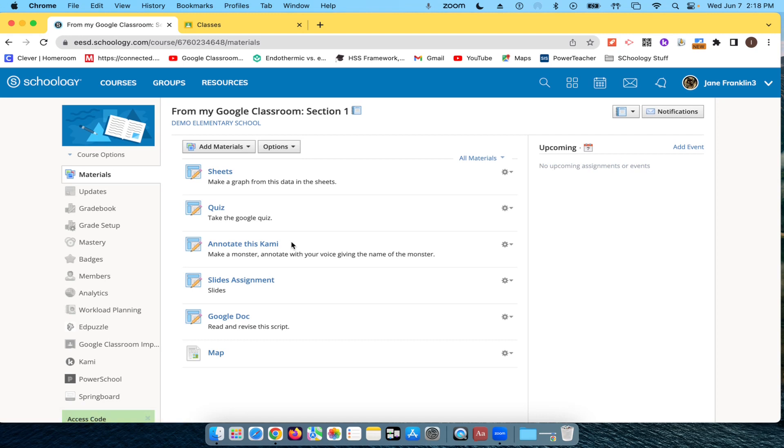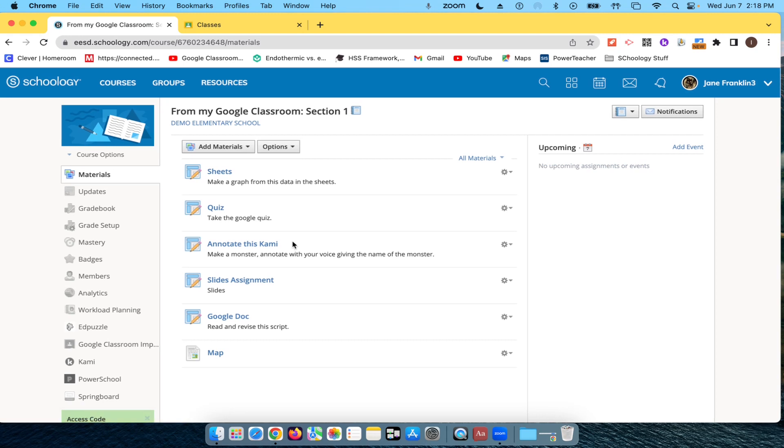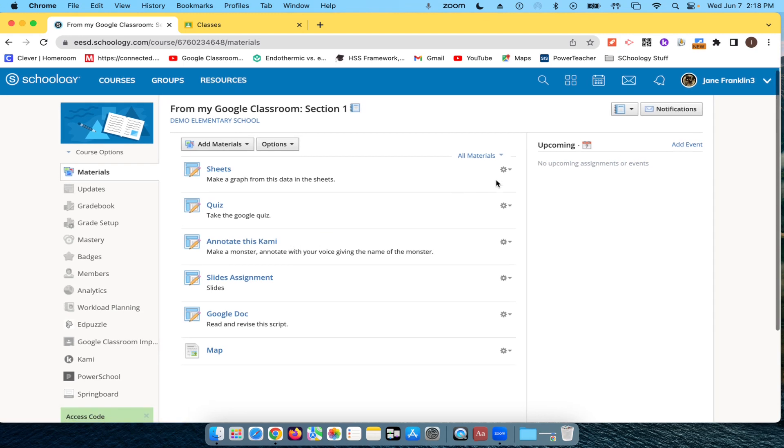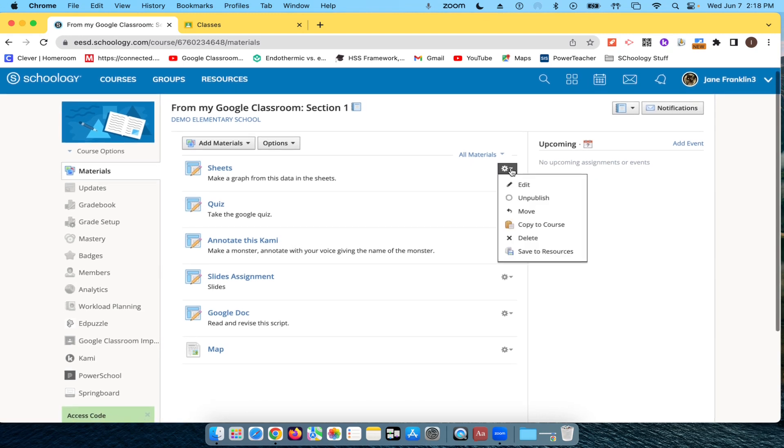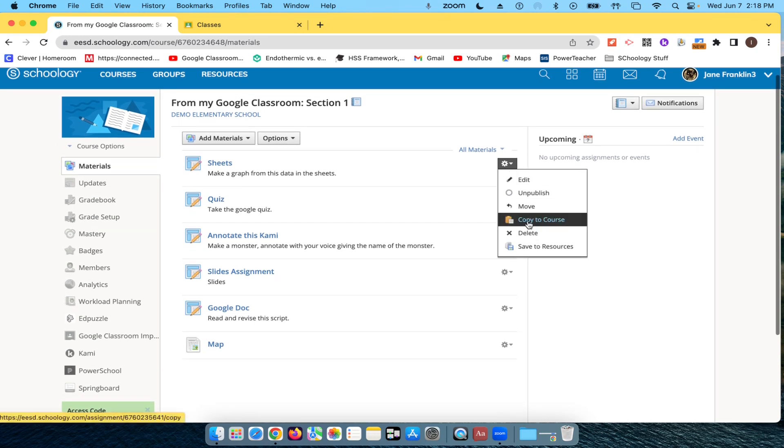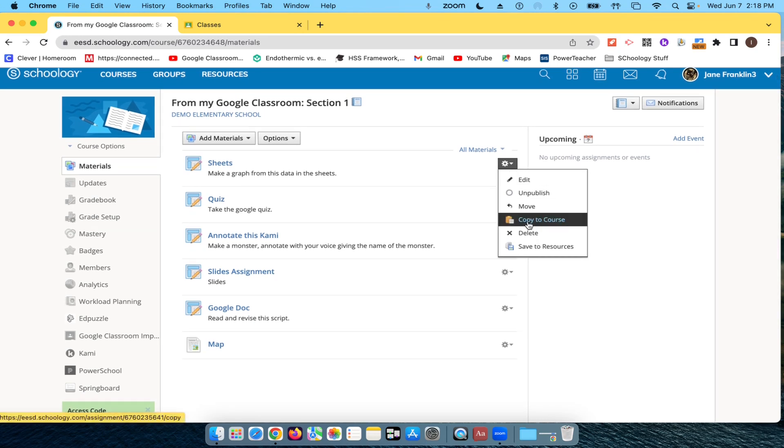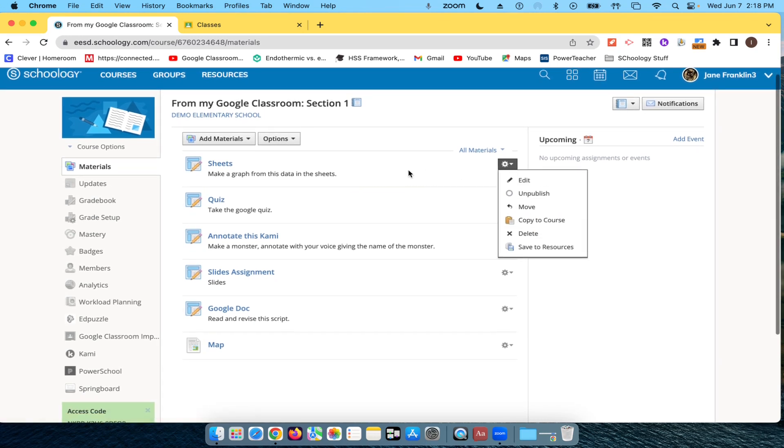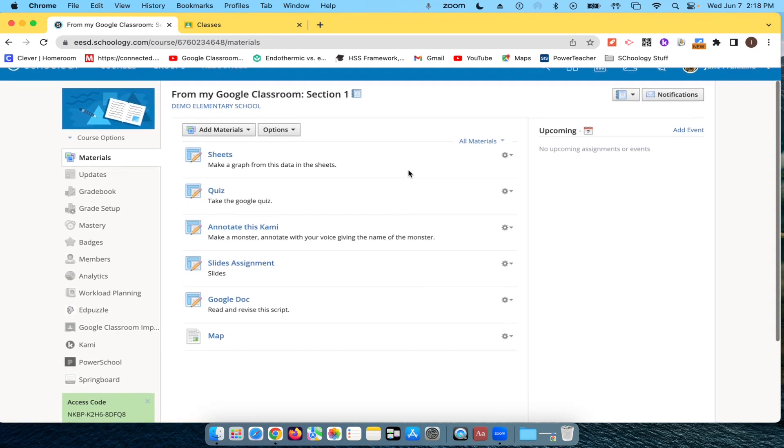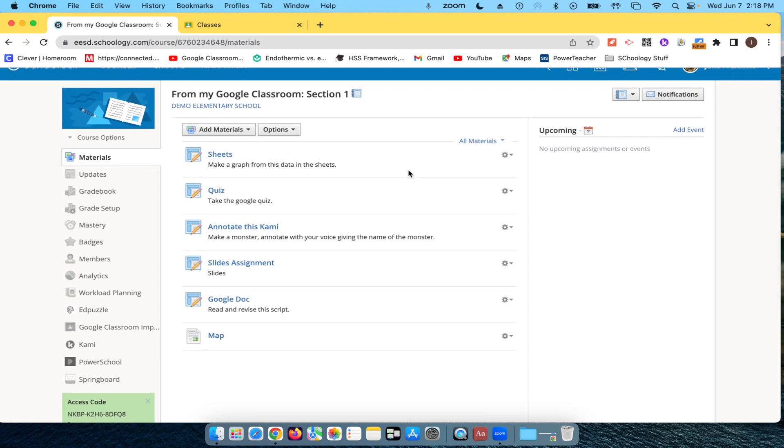So now everything that I had from there is now here in this class. Now I can be, I'll be able to copy it to other new courses or save it to my resources. But all of the stuff that I had in Google is now here in Schoology, ready to go for the new year.